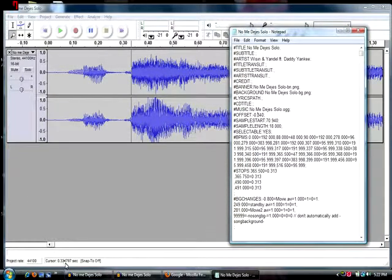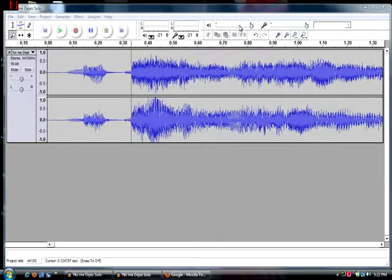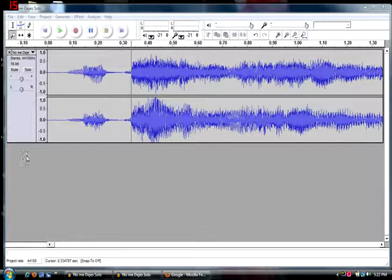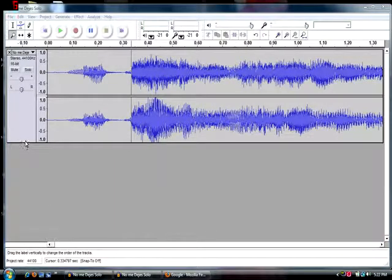Just like this. Hit save, and your song should be successfully offsetted.